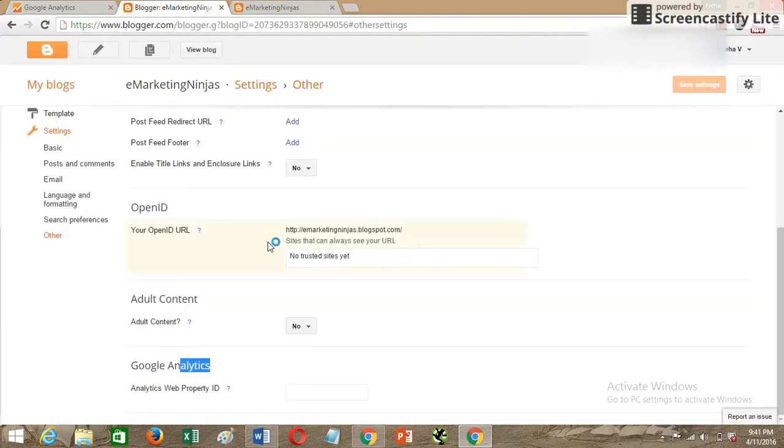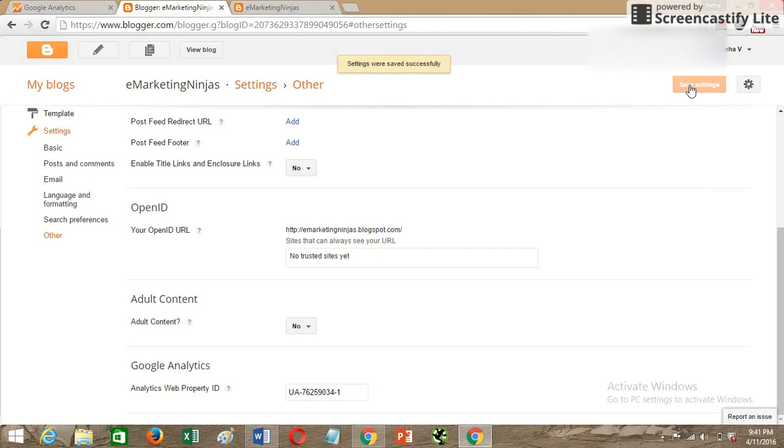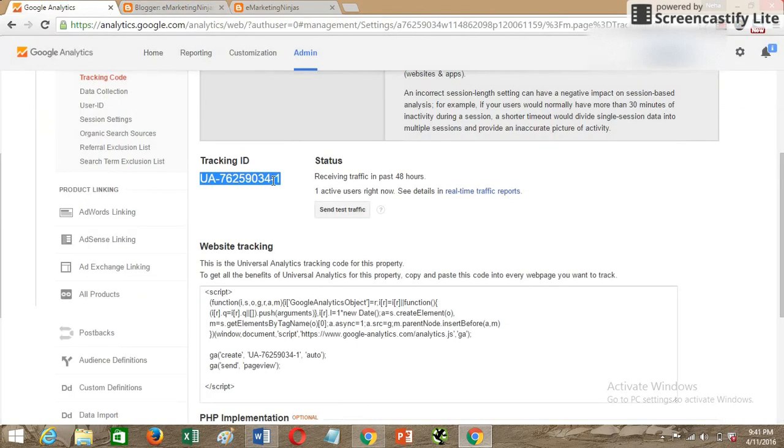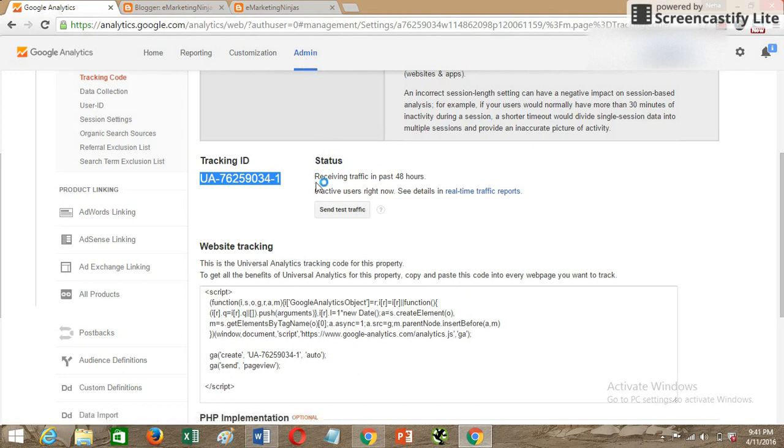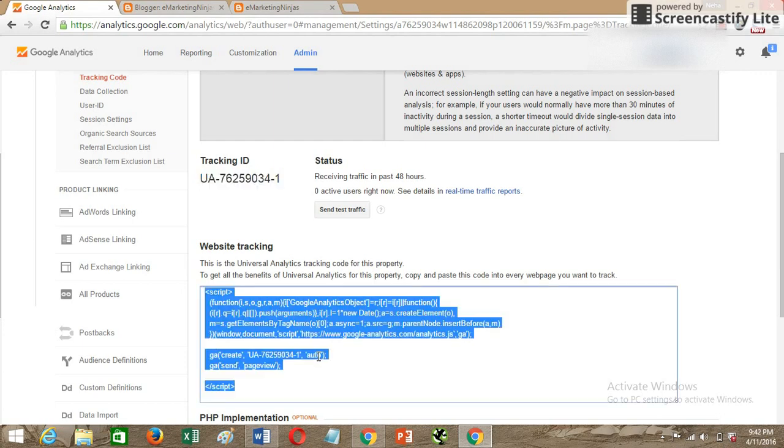Paste it out here and then save settings. You just need the web property ID that you can copy from your Google Analytics admin section. You can get all the information of tracking info under the admin section of Google Analytics. Here only you'll get the tracking ID.